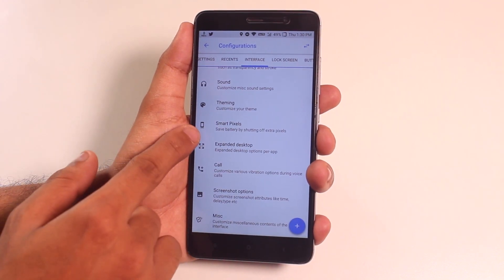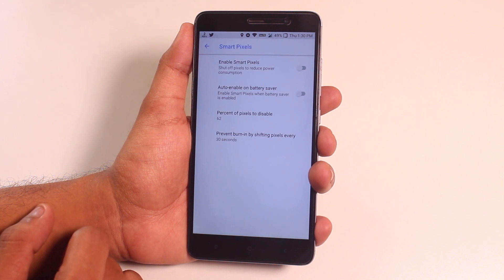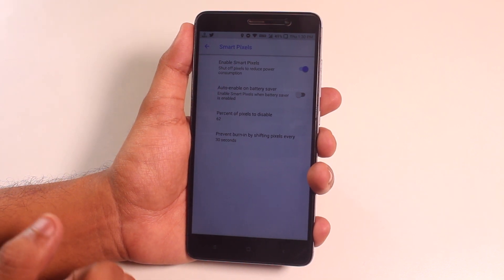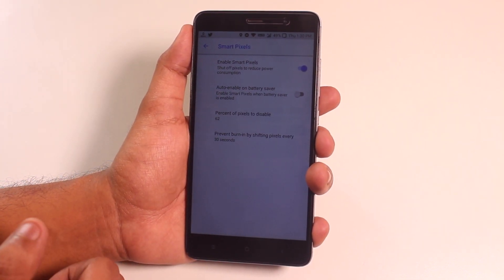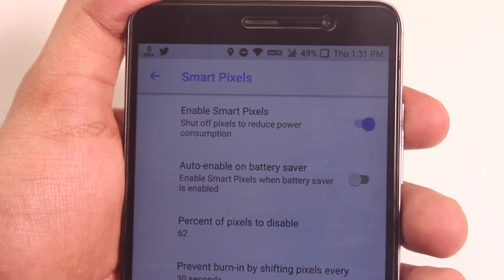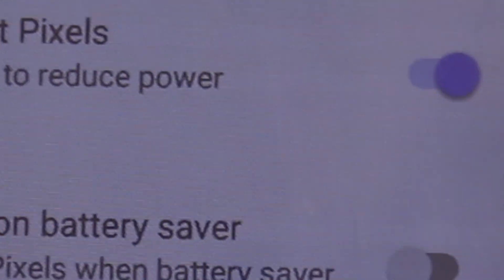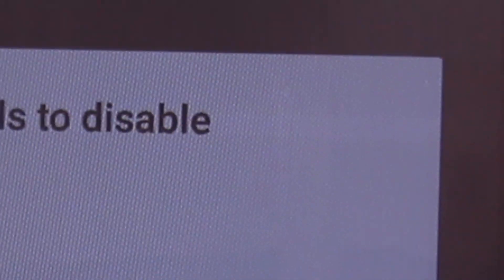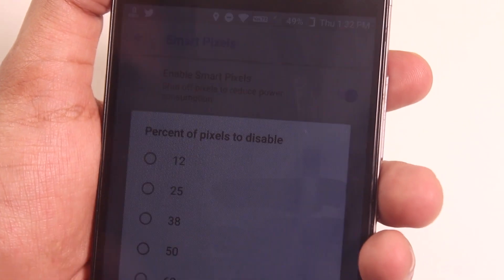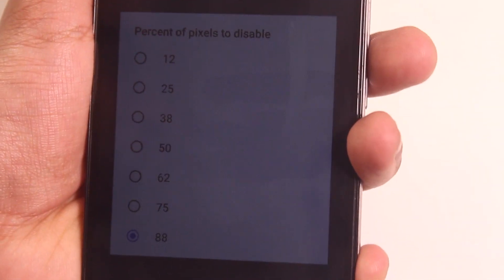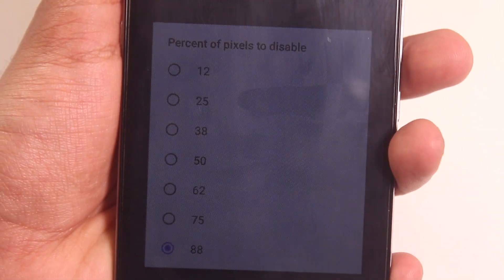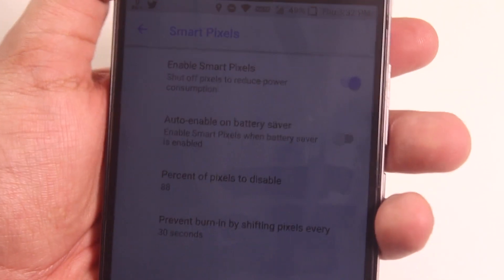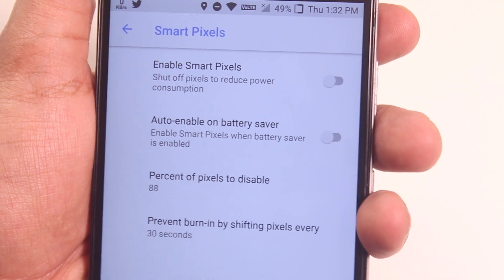...and go to Smart Pixels — if I enable it, you can see that most of the pixels on the display turn off. This feature is just to save battery, but it might damage the display, so keep that in mind. It works kind of like an AMOLED display, but it's not dependent on black colors — it randomly disables pixels. You can change the percentage, enable it with battery saver, and set the percentage of pixels to be turned off.